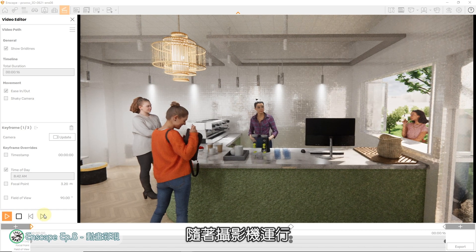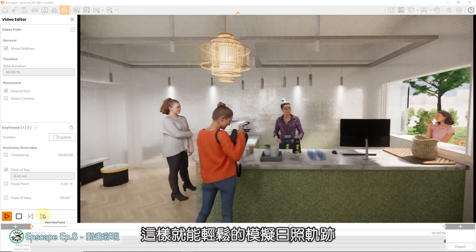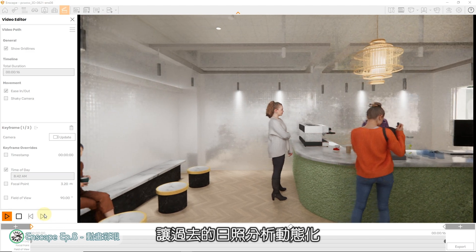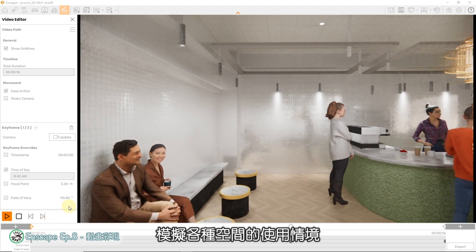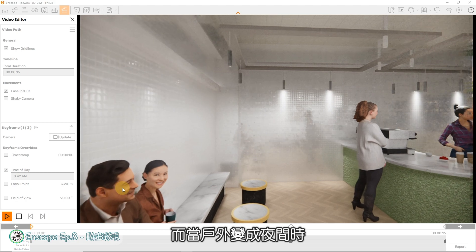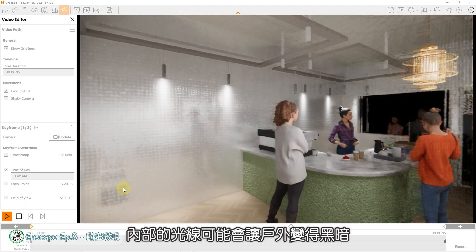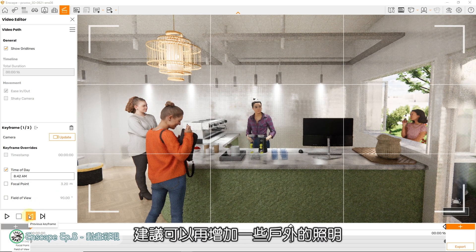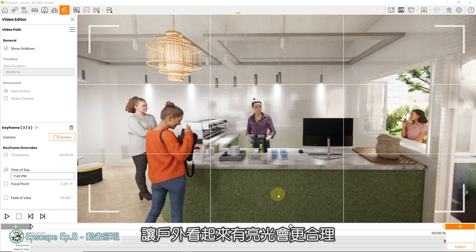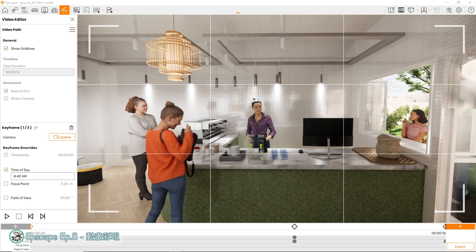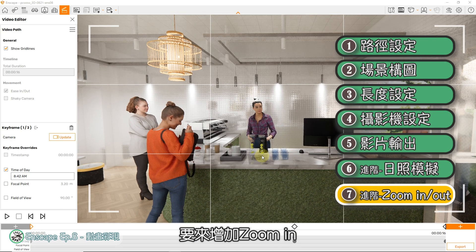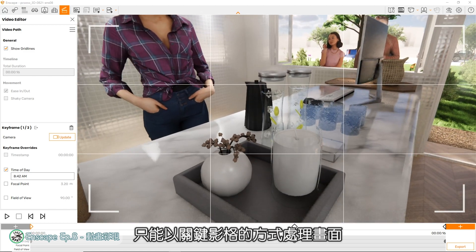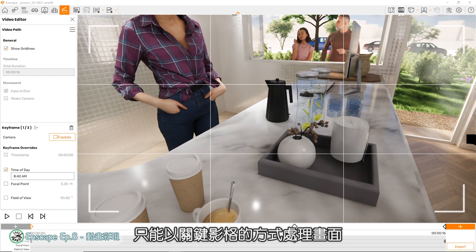就能看到户外阳光随着摄影机运行，开始有了变化。这样就能轻松地模拟日照轨迹，让过去的日照分析动态化，模拟各种空间的使用情境。而当户外变成夜间时，内部的光线可能会让户外变得黑暗，建议可以再增加一些户外的照明，让户外看起来有亮光会更合理。第二个进阶技巧，要来增加Zoom In或Zoom Out的取景技巧。